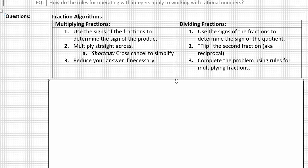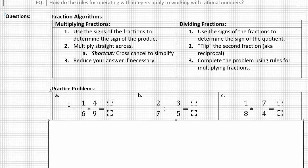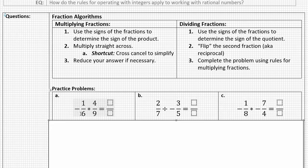Let's look at our first three problems. Problem A is negative one-sixth times four-ninths. Letter B is two-sevenths divided by negative three-fifths. Letter C is negative one-eighth times negative seven-fourths. Go ahead and copy down these three problems, and using what you remember about fractions and the reminders shown, see if you can calculate the answers. When you're finished, resume the video and we'll compare and discuss the answers.